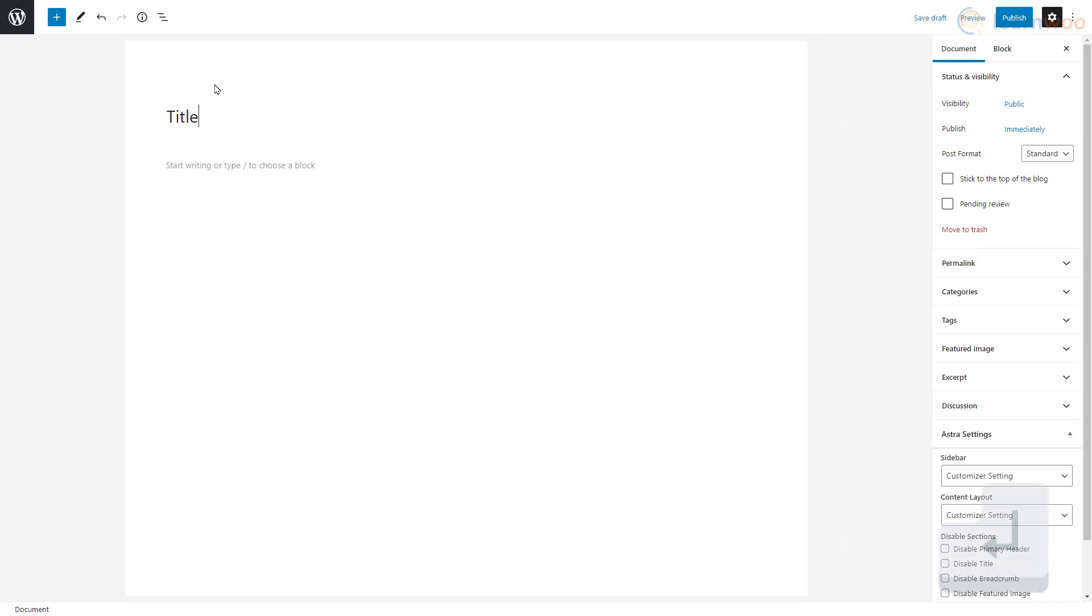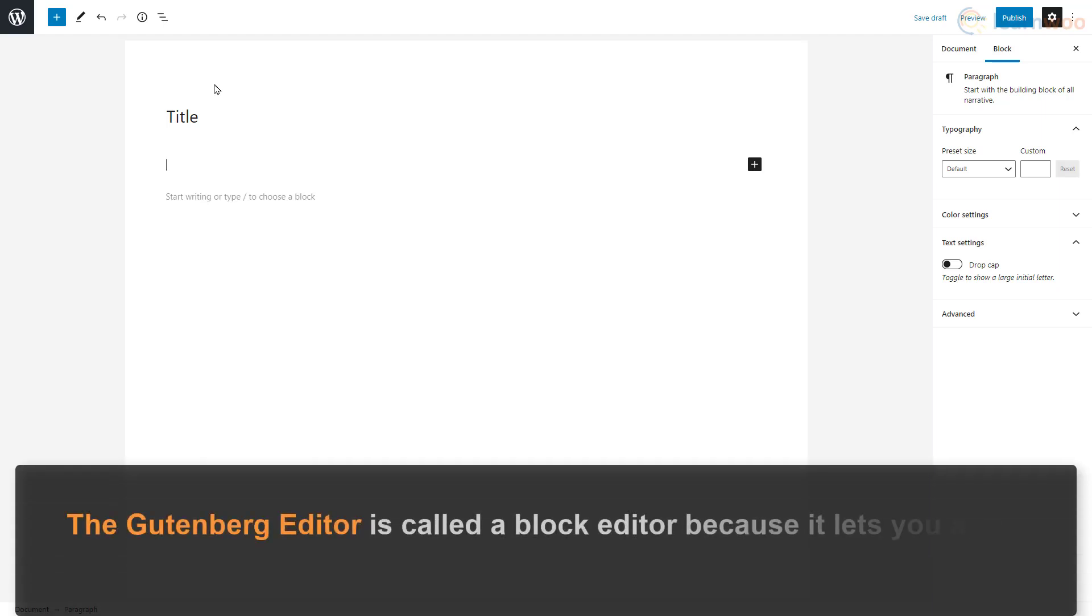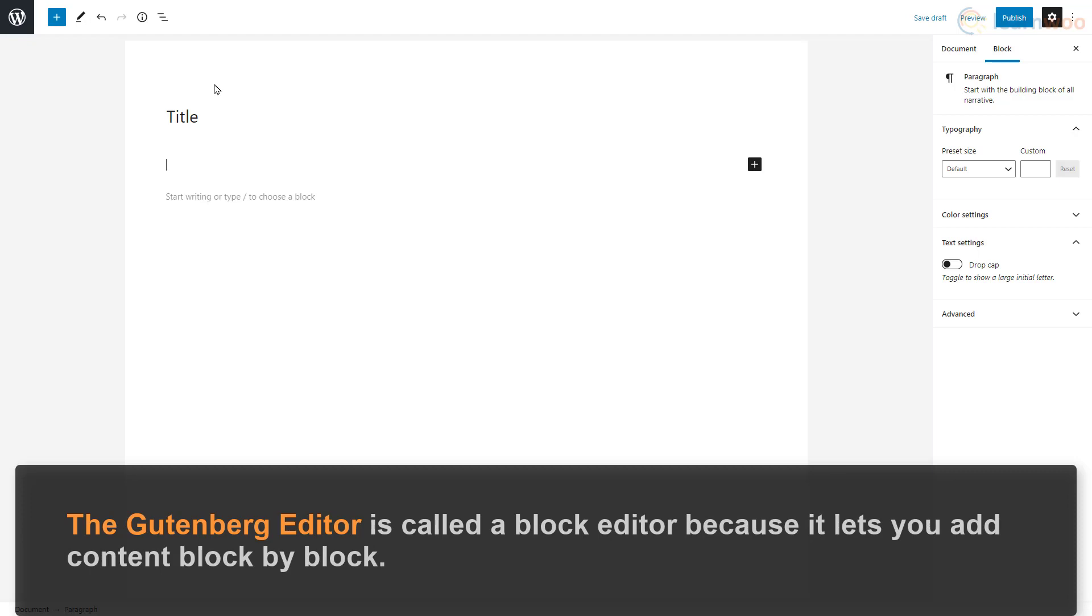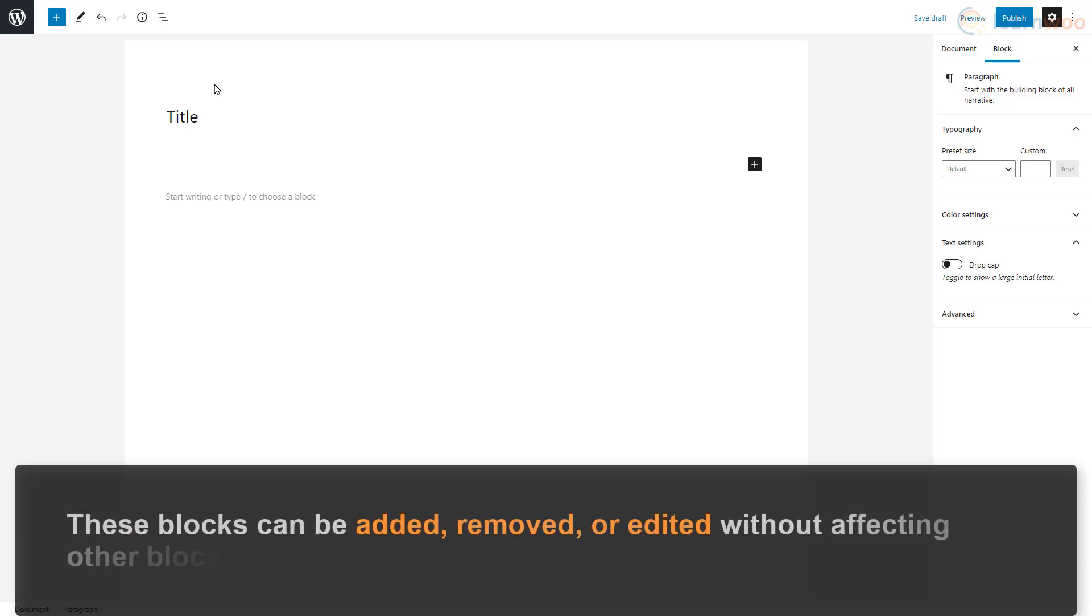Let's add a title to our post. Pressing the enter button will add a new block. What are blocks? The Gutenberg editor is called a block editor because it lets you add content block by block.